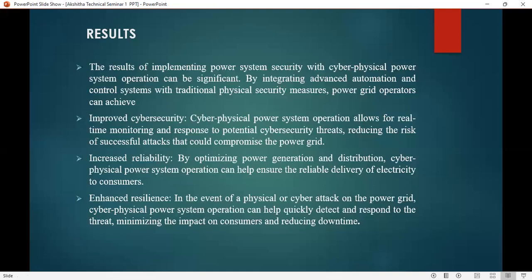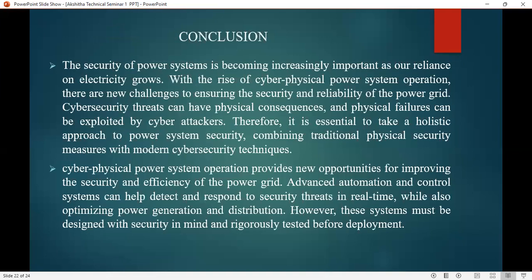In conclusion, the security of a power system is becoming increasingly important as our reliance on electricity grows with the rise of cyber physical power system operation, presenting new challenges for ensuring cybersecurity and reliability of the power grid. Cybersecurity threats can have physical consequences, and physical failures can be exploited by cyber attacks. Therefore, it is essential to take a holistic approach to power system security by combining traditional physical security measures with modern cybersecurity techniques. Cyber physical power system operation provides new opportunities for improving the security and efficiency of the power grid, and advanced automation and control systems can help detect and respond to security threats in real time while optimizing power generation and distribution. However, such systems must be designed with security in mind and thoroughly tested before deployment.